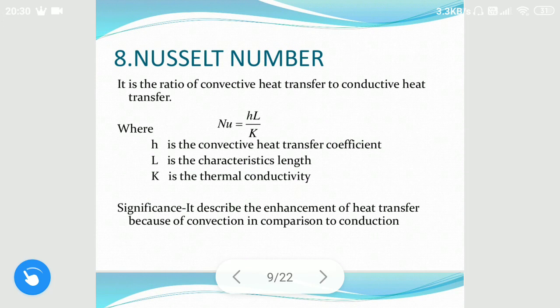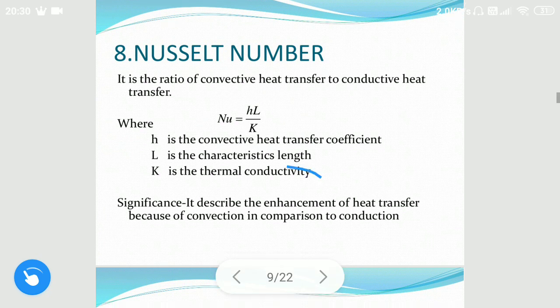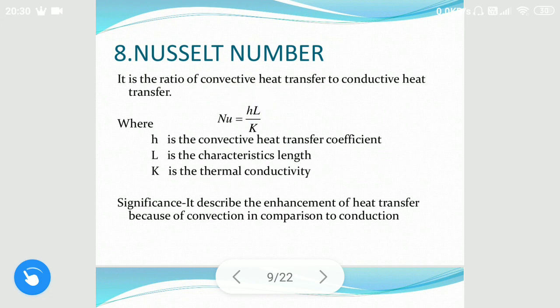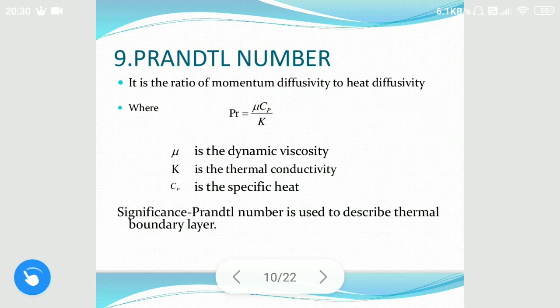The eighth is the Nusselt number. It is the same form as the Biot number but it is for fluids — here we consider the thermal conductivity of the fluid. The Nusselt number is generally used in heat transfer for determining the value of the heat transfer coefficient using different analogies.